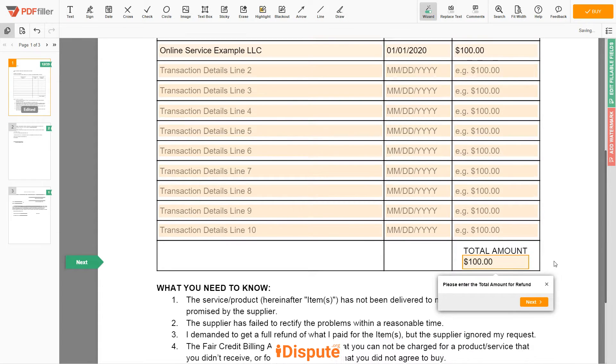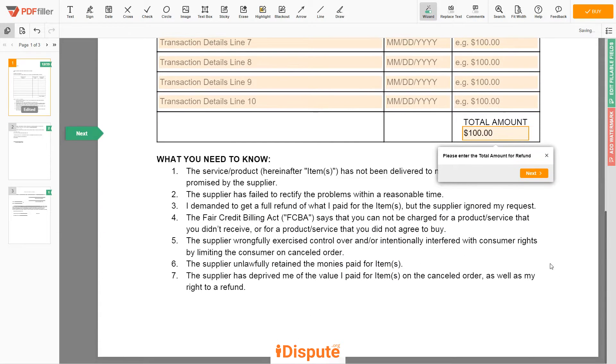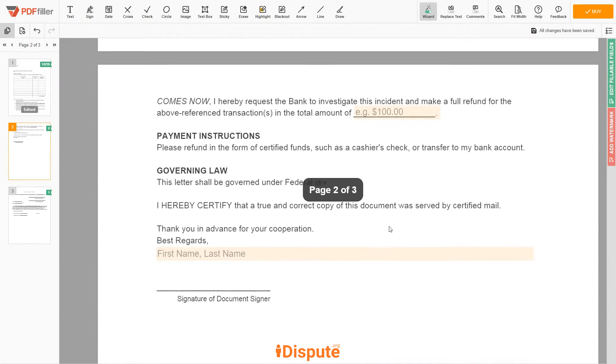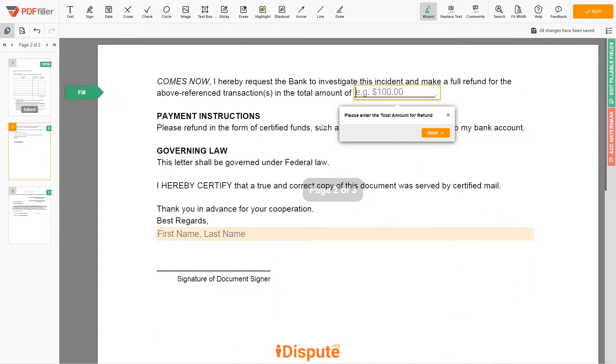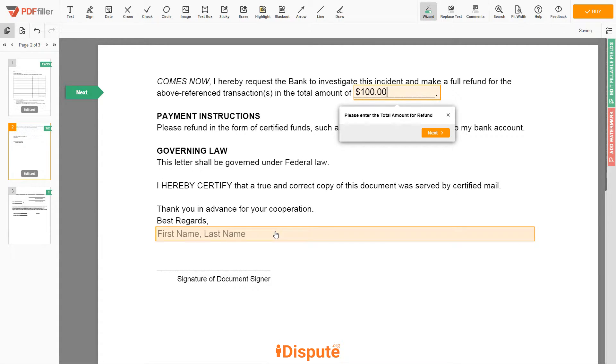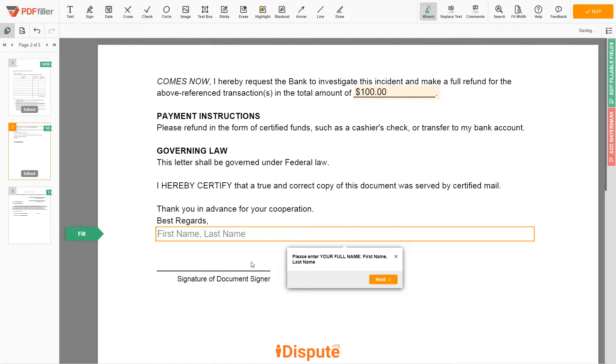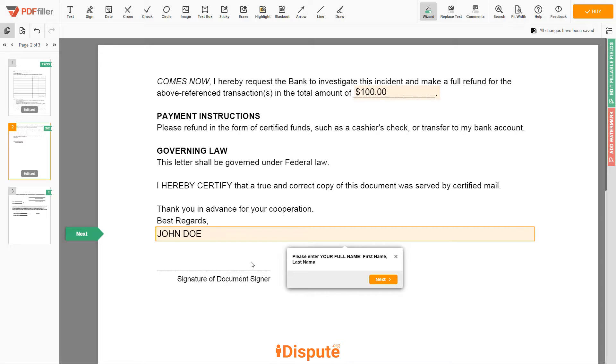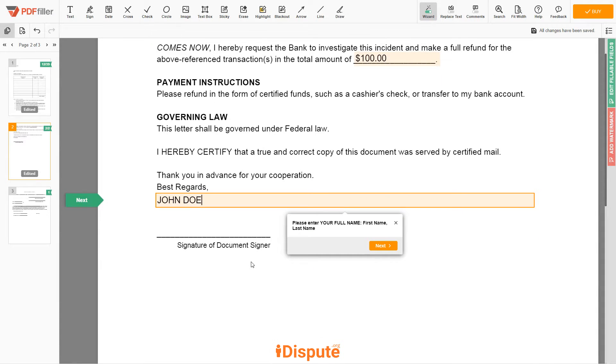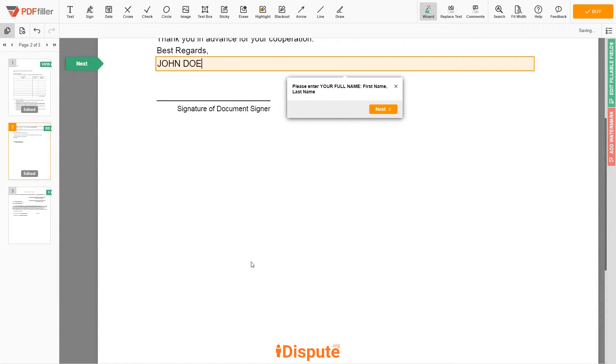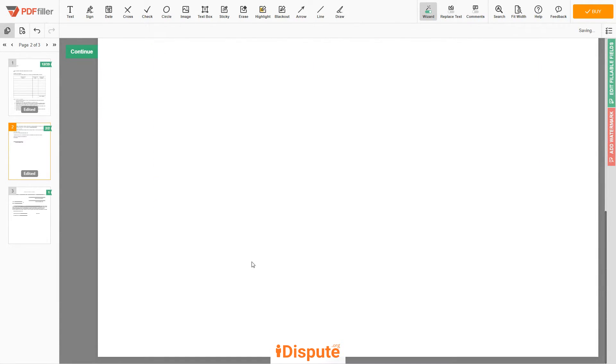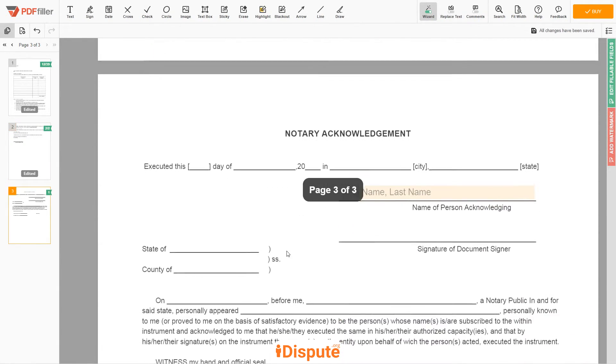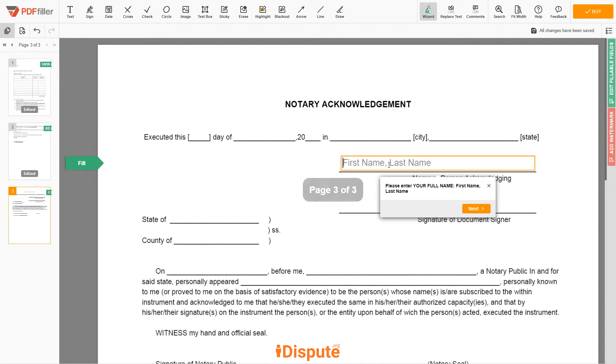Scroll down to the document end, and enter the total amount again, $100. Under the text, Best Regards, enter your first and last name, JOHN DOE. In the Notary section, please retype your first and last name again, JOHN DOE.